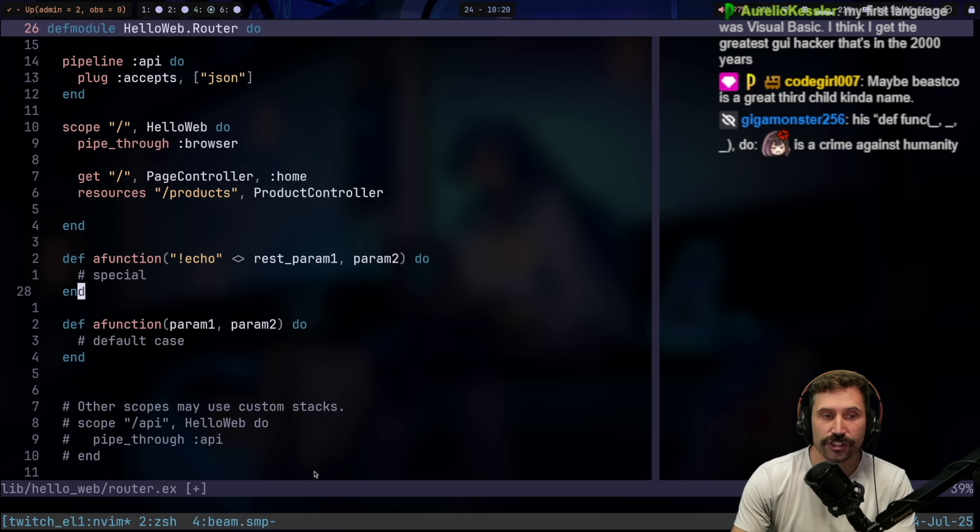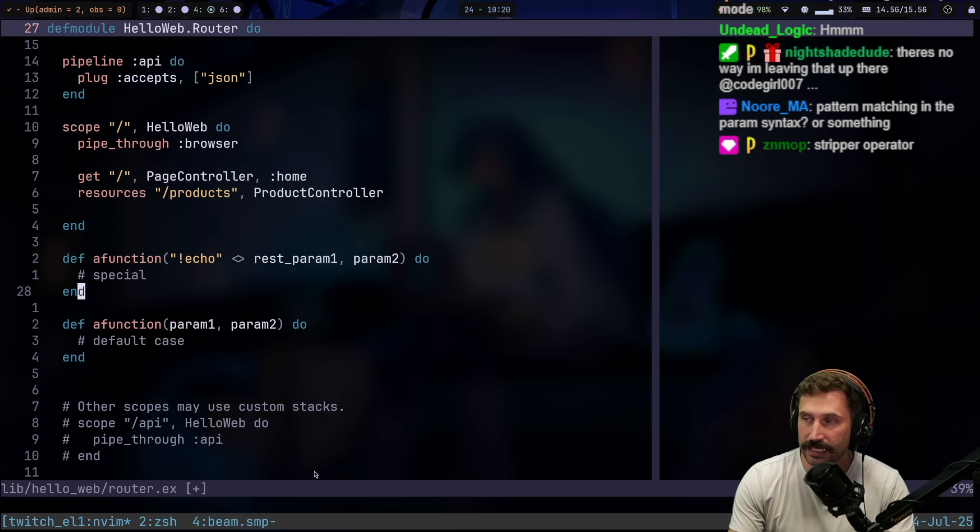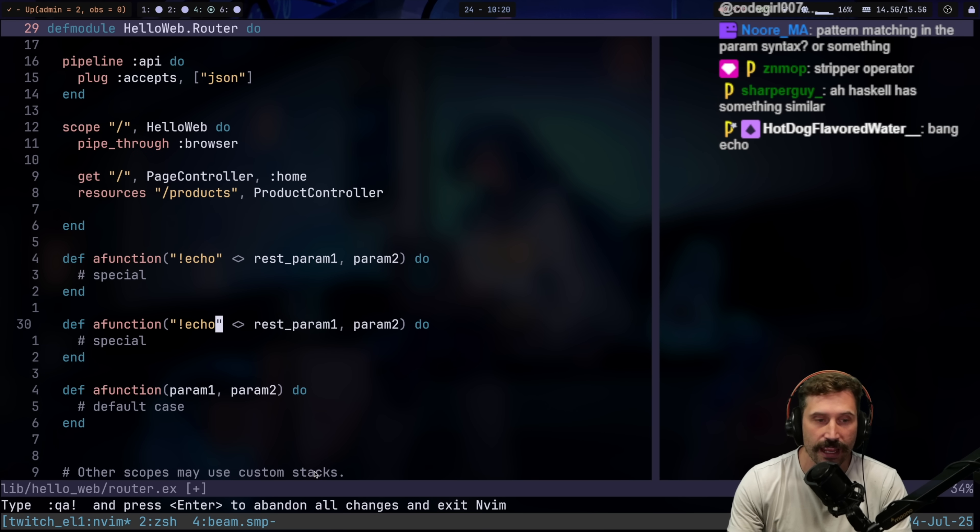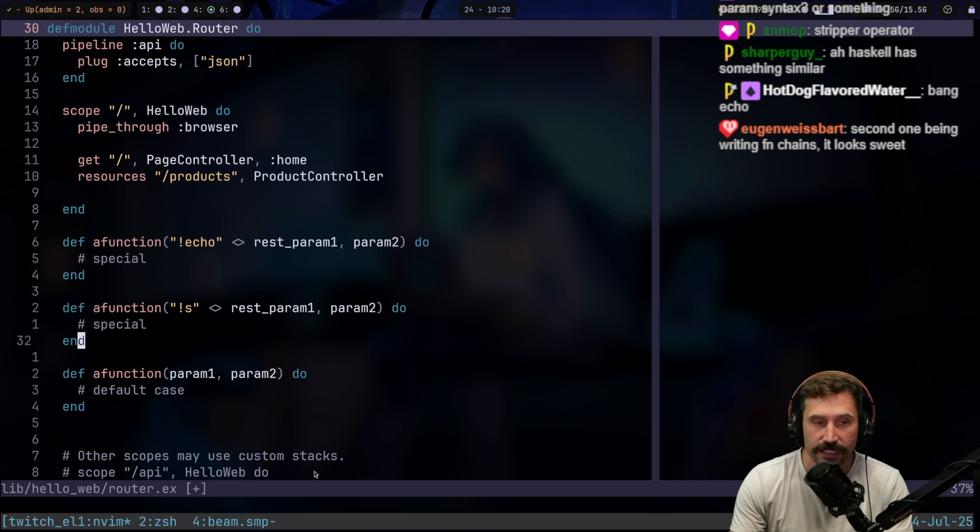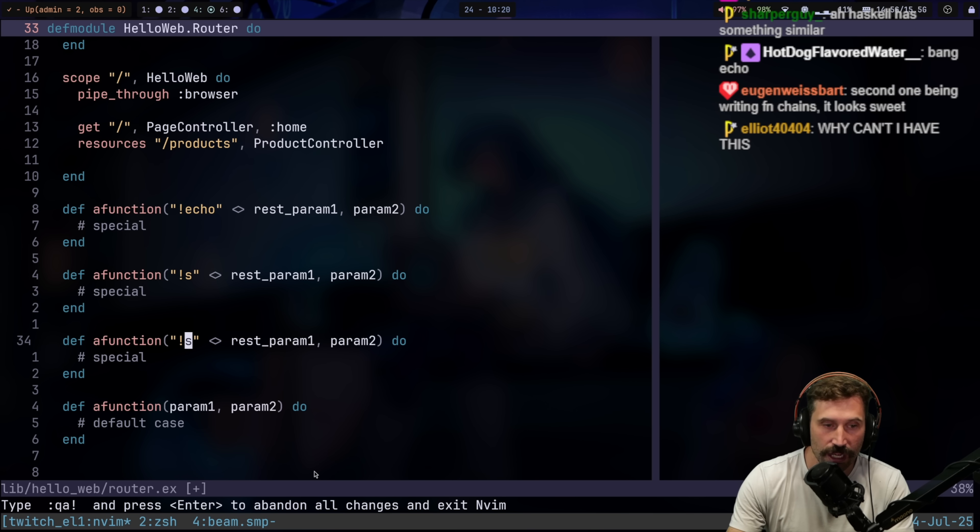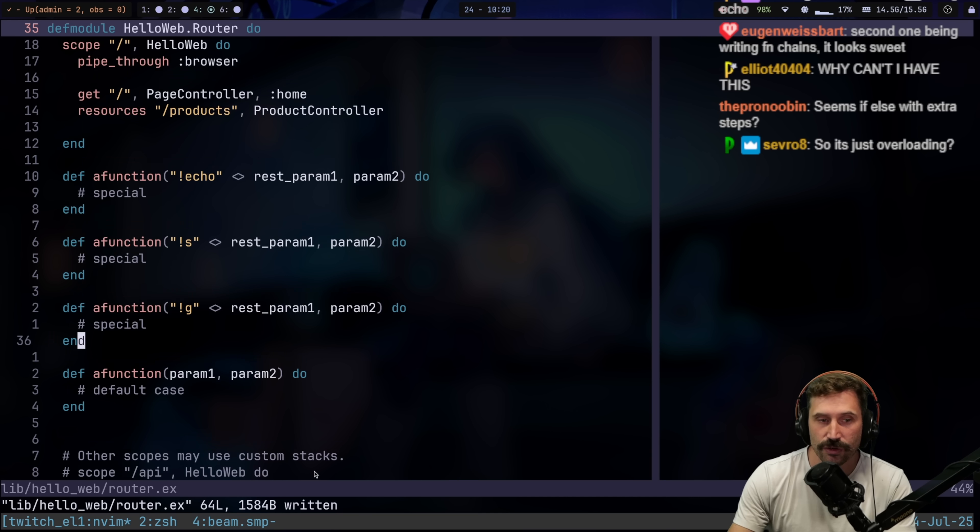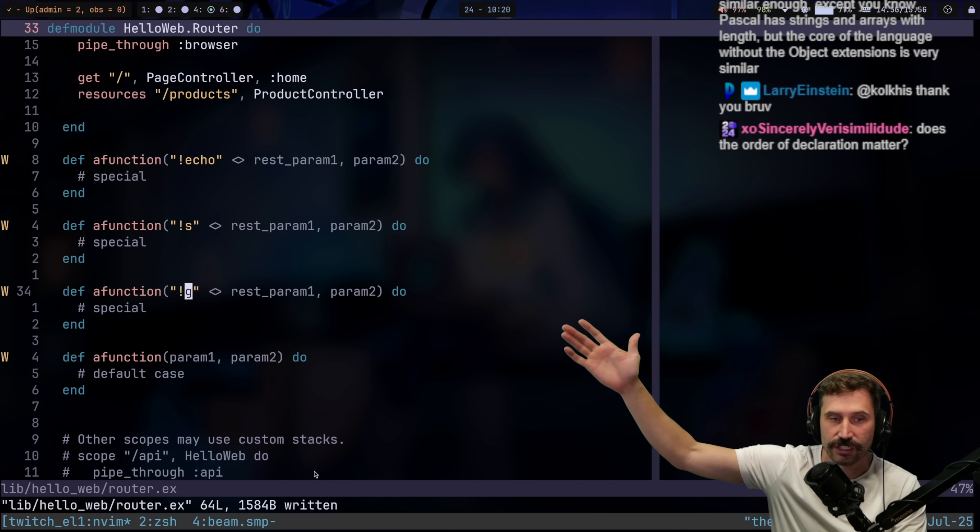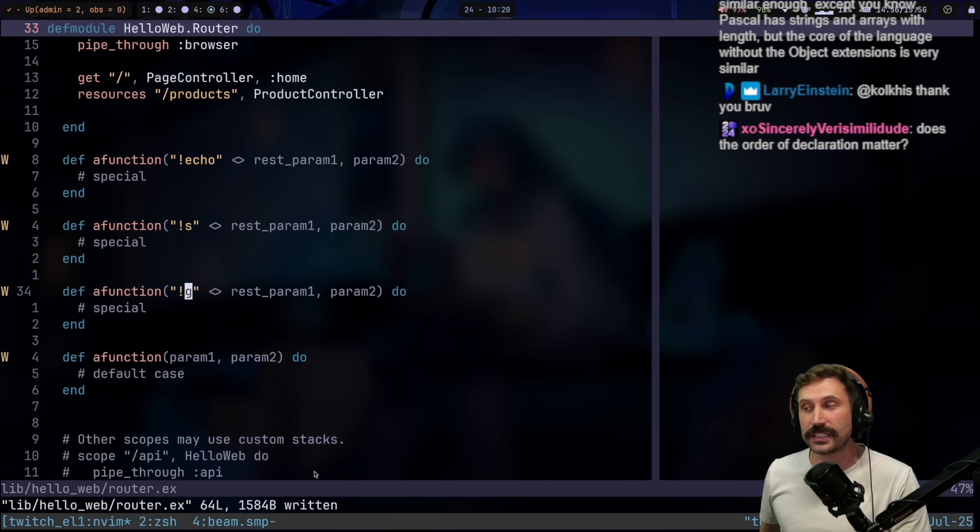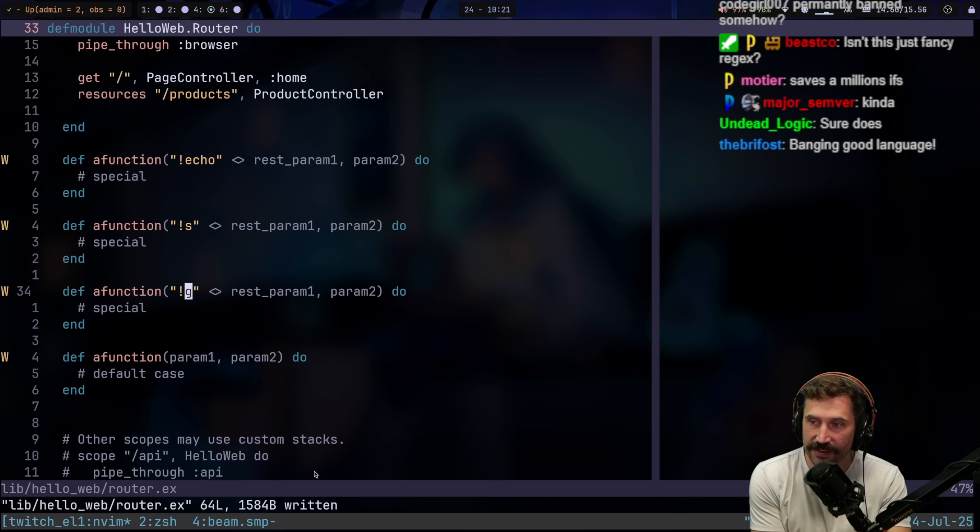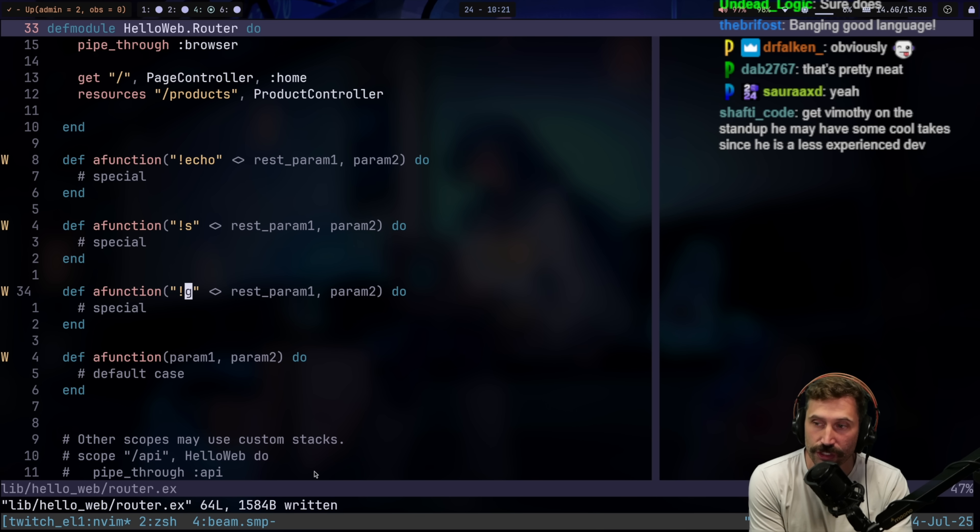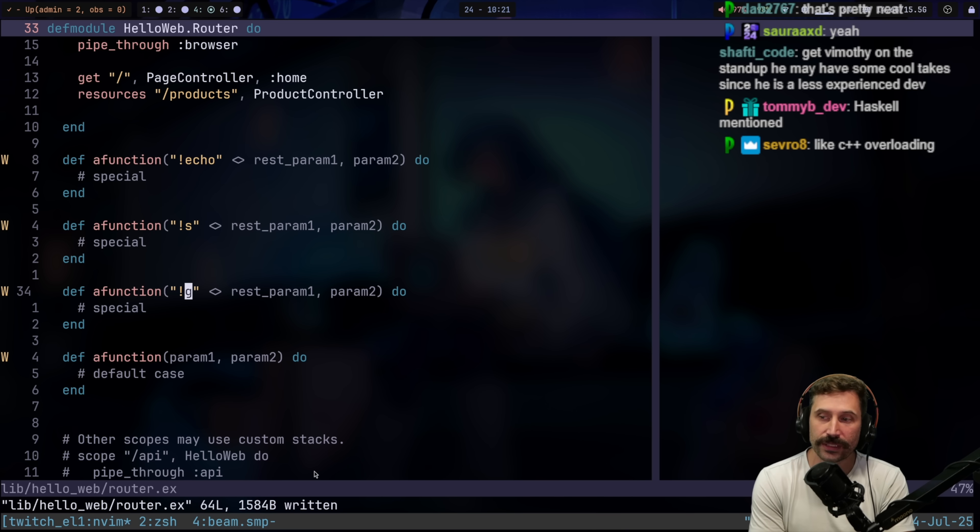So let's just say you're making a Twitch bot and you're like, hey, I want to handle some different chats. On a bang S, I want to do this. On a bang echo, I'm going to do that. On a bang G, I'm going to do this. You could actually do all these special cases right in the function definition. So you get like a very declarative feel to your programming. It saves millions of ifs. Yeah. There's a lot of things you can do. That's actually super neat.